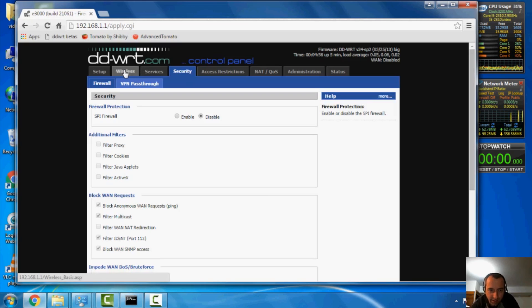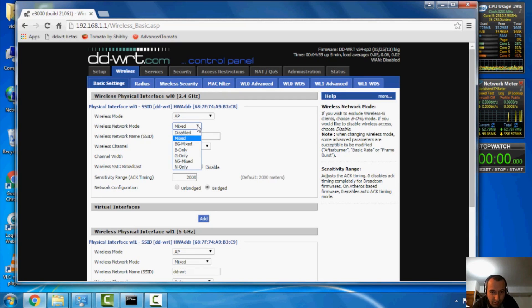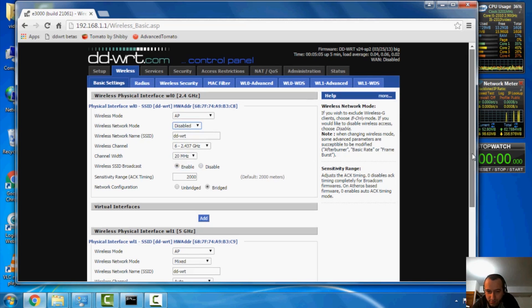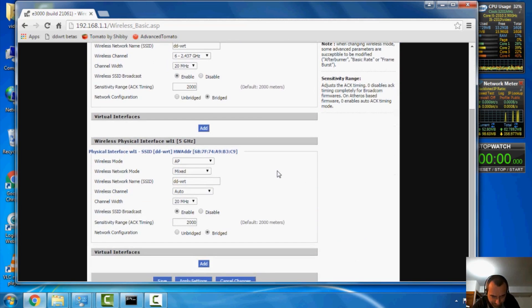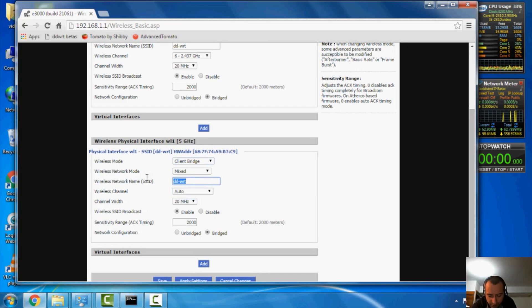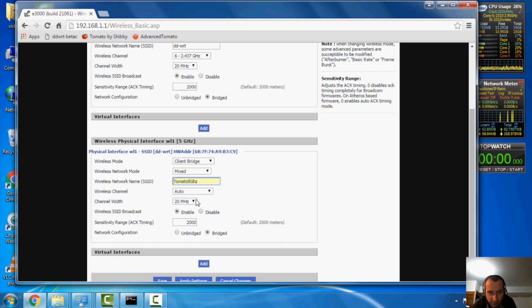All right, next up, we're going to go to wireless. Now, I'm going to do this over the 5 gigahertz band, so we're going to shut this guy off, since we don't need him. He's the 2.4 band. And here, we're going to change AP to client bridge. I'm going to change this to the wireless network name that I have already set up here. So, this is tomato 5 gigahertz.